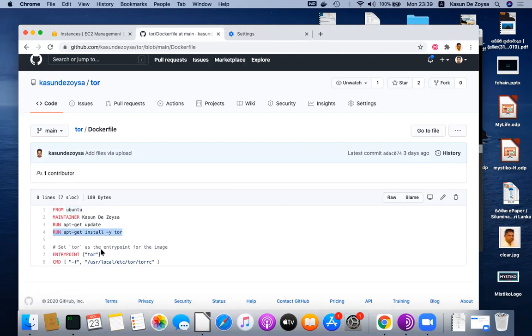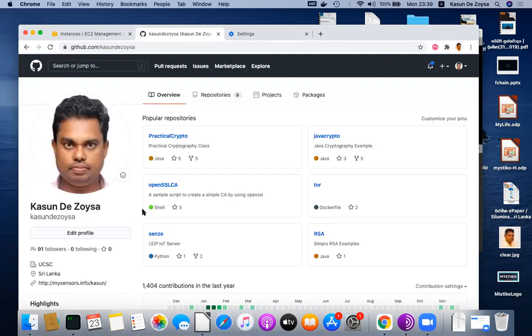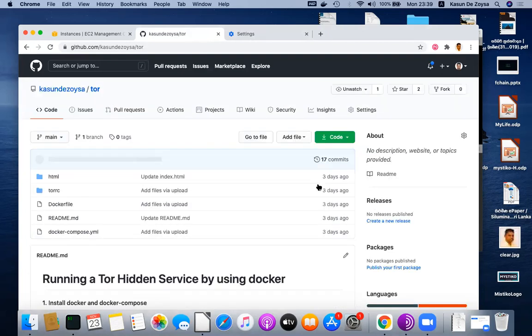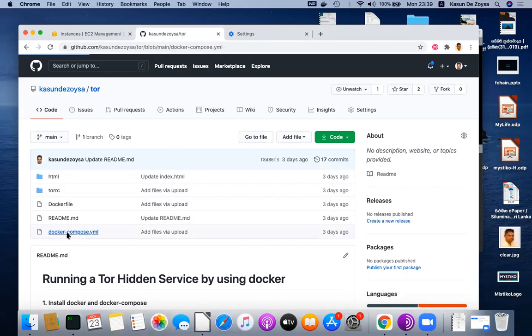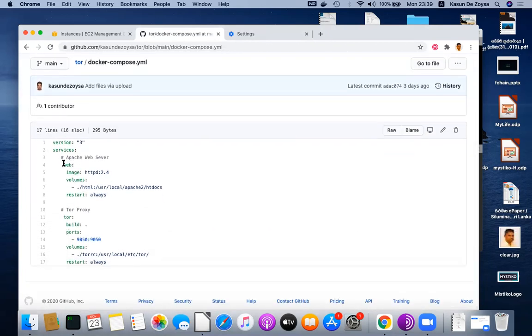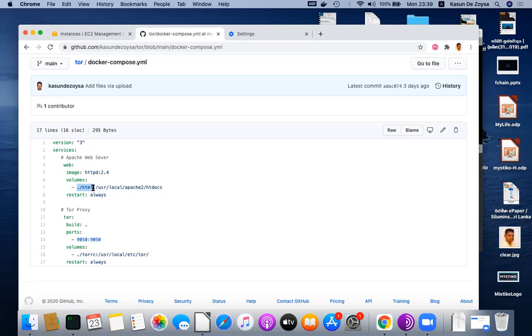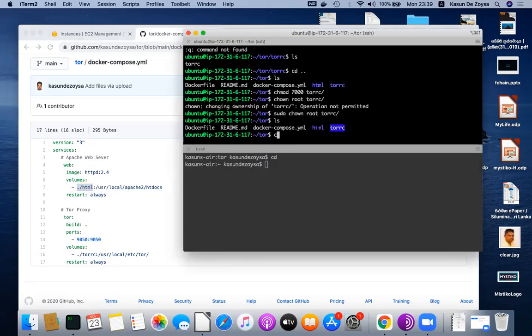Then I have a docker compose file created where I set up two services. First is the web service. The web service uses httpd Apache 2.4 instance. Using the volume parameter, I map the Apache document root directory into my local HTML directory in the host system. That's why I can put my web content into this HTML folder.